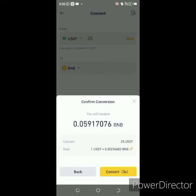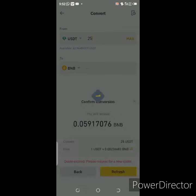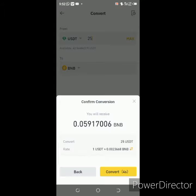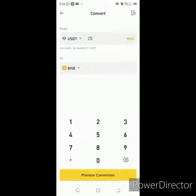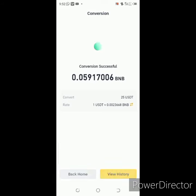This is the amount you are going to get when you convert. You have to be very quick — if you are not fast you can miss it, so I say convert within three seconds. You have to be very fast. Conversion successful!